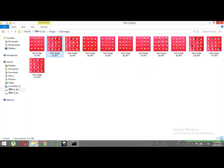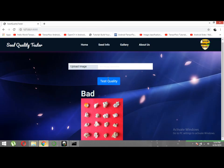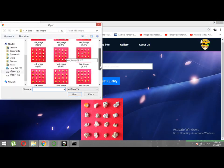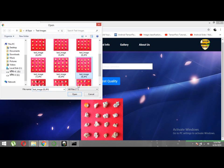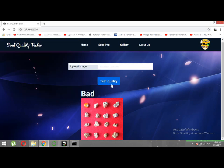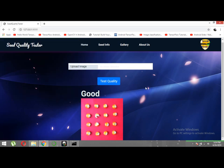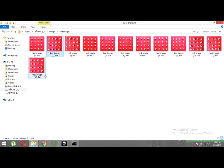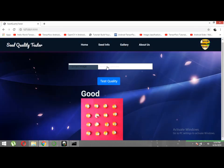Now let's select a random image and test its quality. Good quality! You can see only one seed is damaged and all the other seeds are of good quality, so this seed lot is classified as good quality.